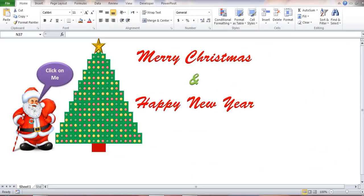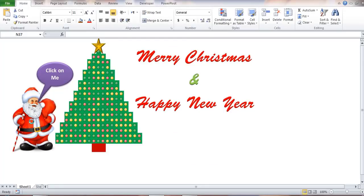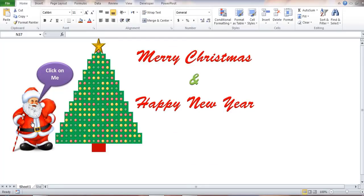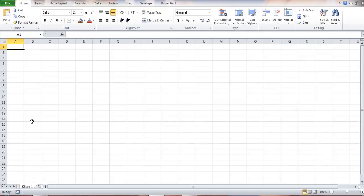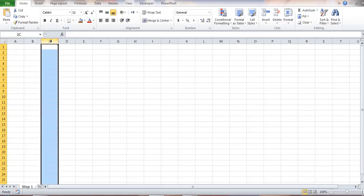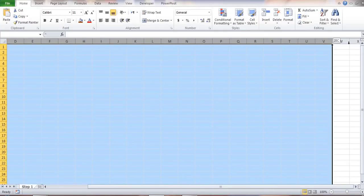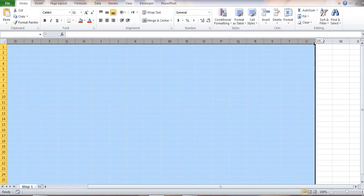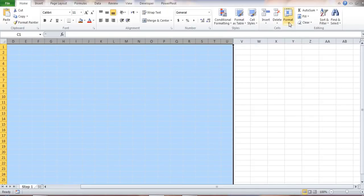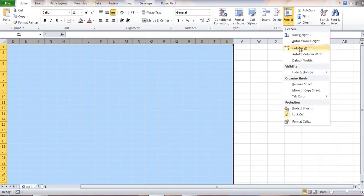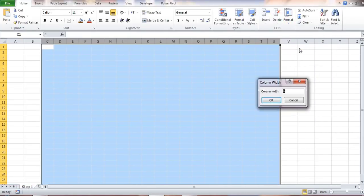The first step is to create a new blank Excel file. I'll start by selecting columns C to U and I need to adjust the column width. I can do that either by dragging or I can click on the Format tab, select Column Width, and then I want to set the width to 1.7.